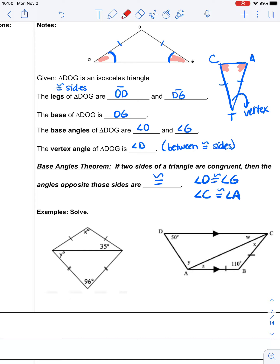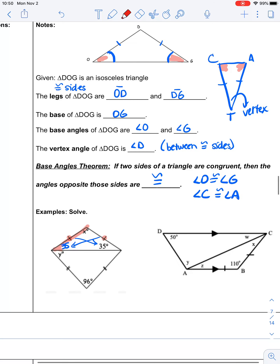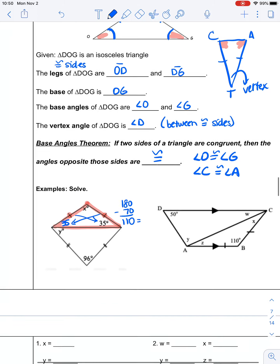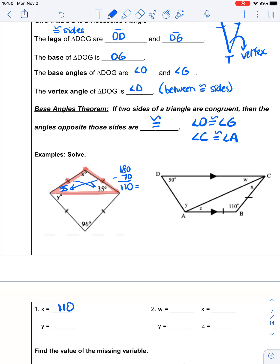If you look at this example, if these two sides are congruent — which they are marked to be — that means that the angles opposite them are congruent. That means this angle is 35 degrees. That allows me to find angle X, because those two base angles are the same. They add up to 70 degrees, and 180 minus 70 means that angle X is 110 degrees.